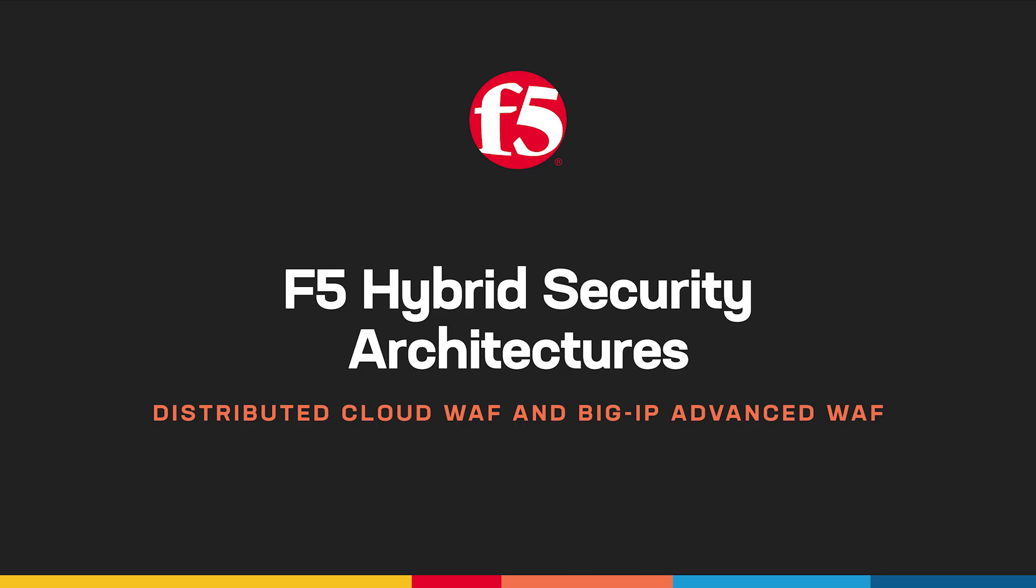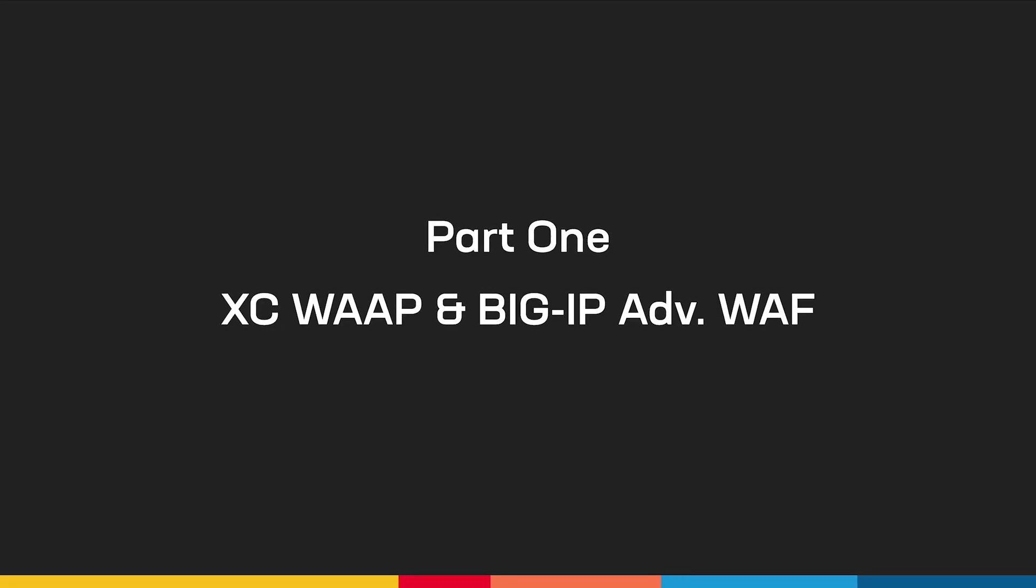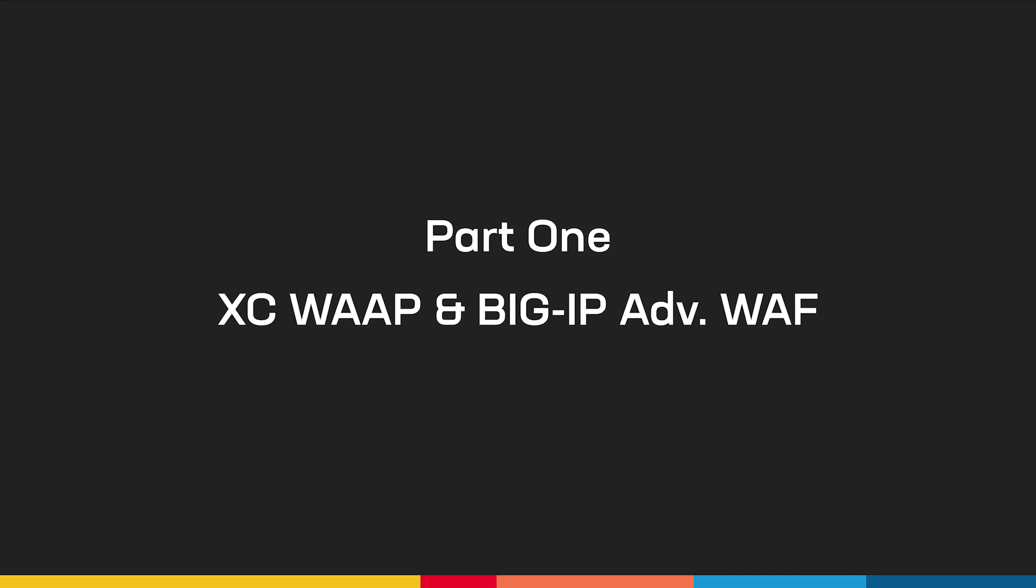We'll be showing how to use the accompanying GitHub repo and CI/CD platform as stepping stones to deploying these solutions in your own environment. Here in part one, we'll be showcasing the F5 distributed cloud web app and API protection service, as well as the BIG-IP Advanced Web Application Firewall.